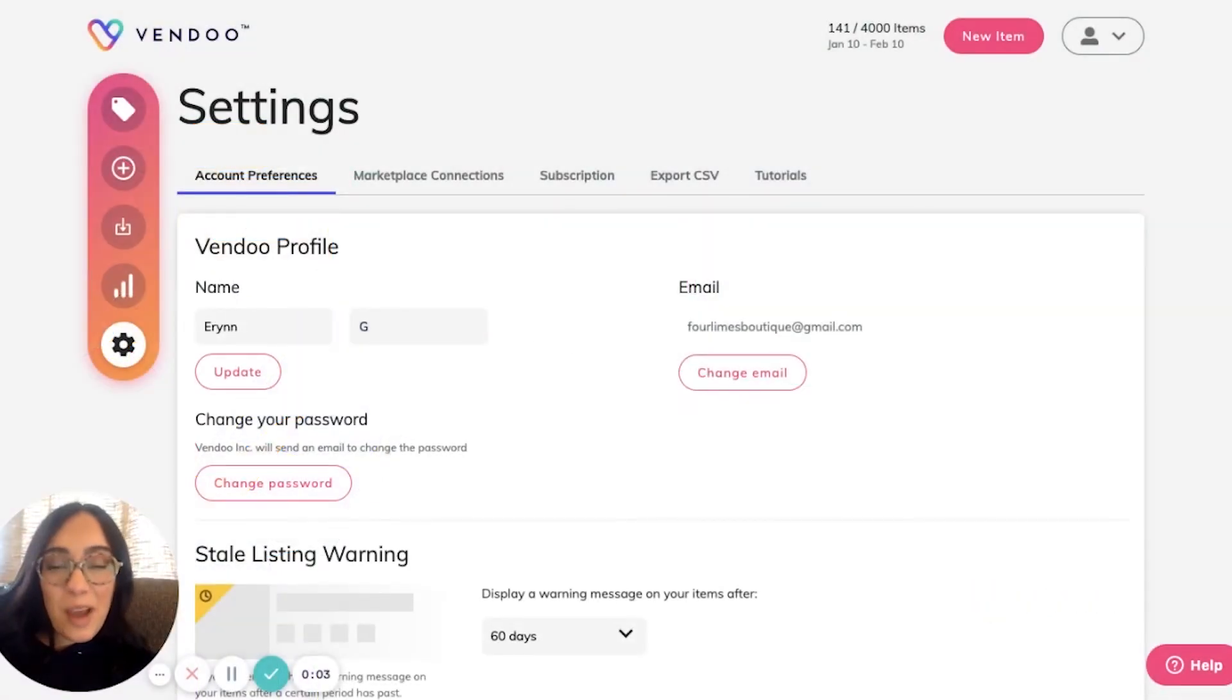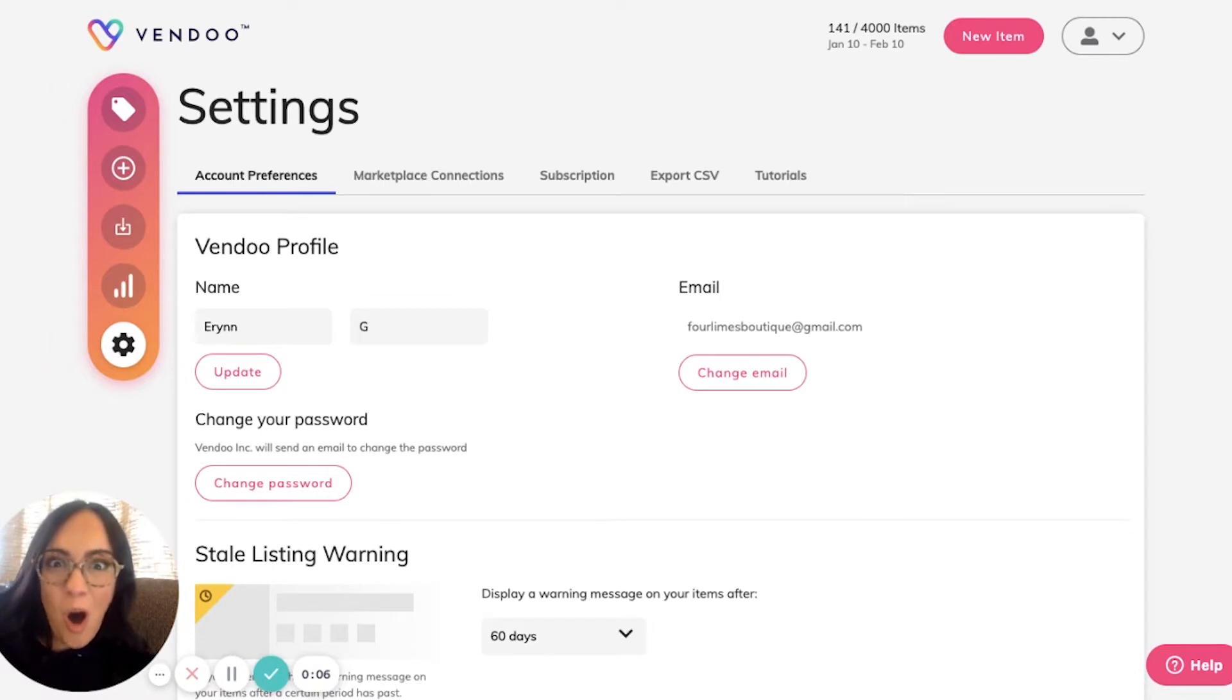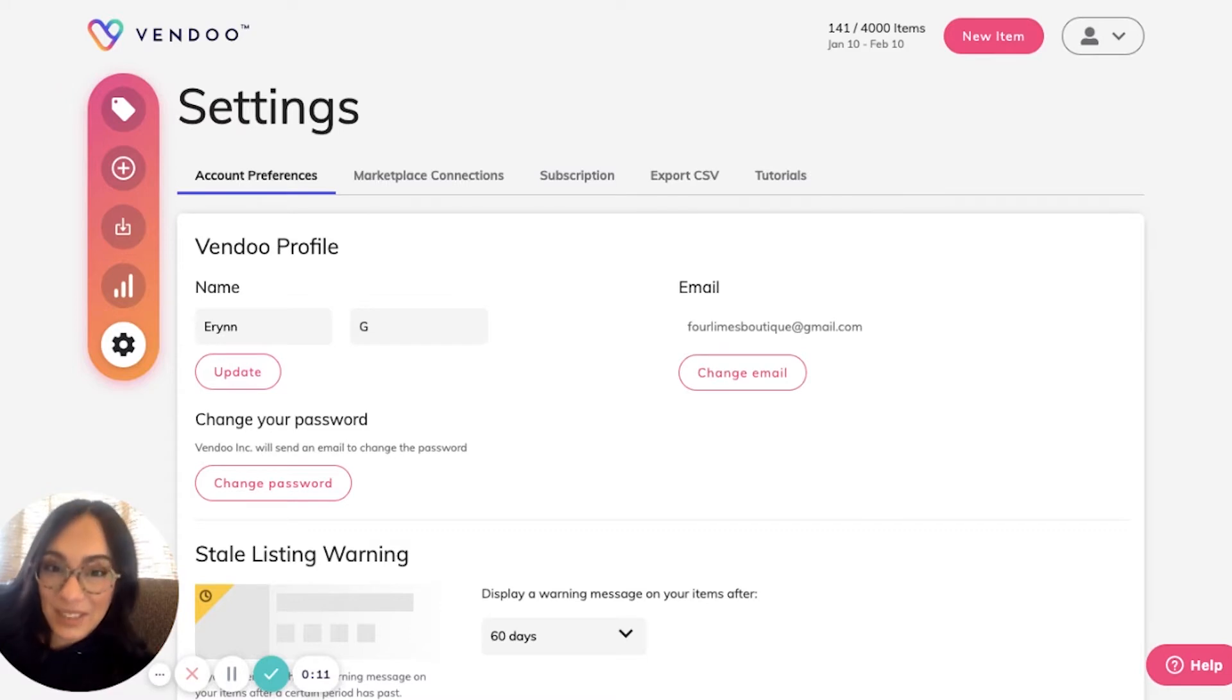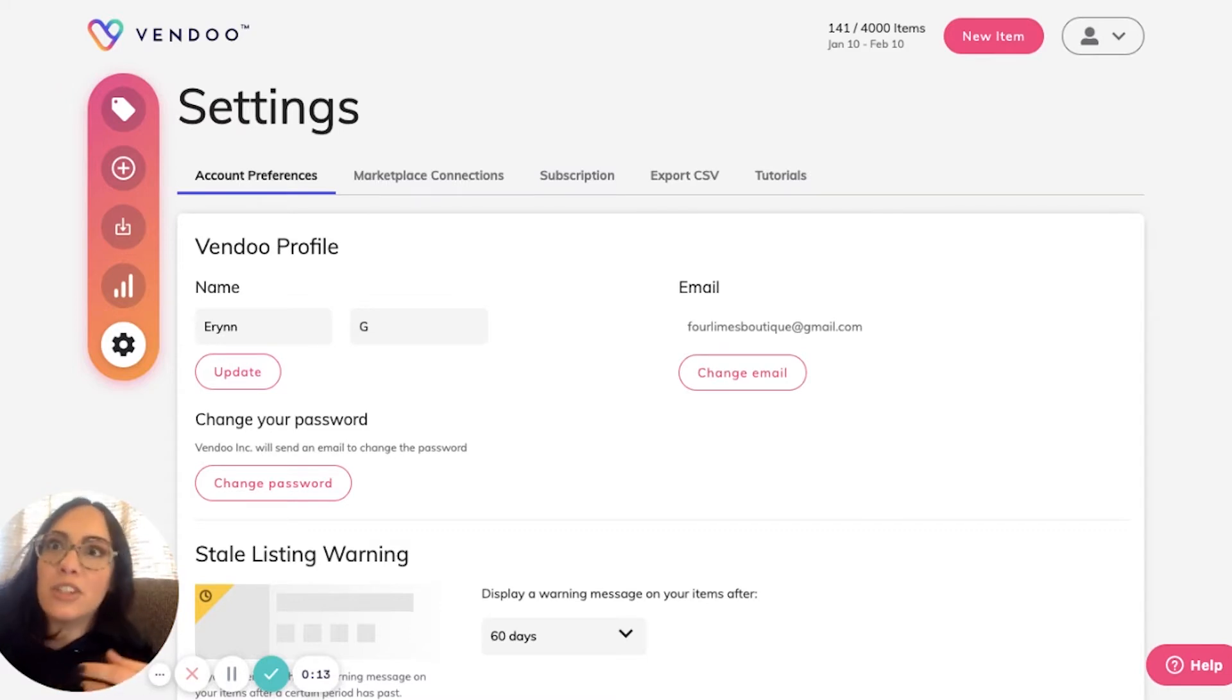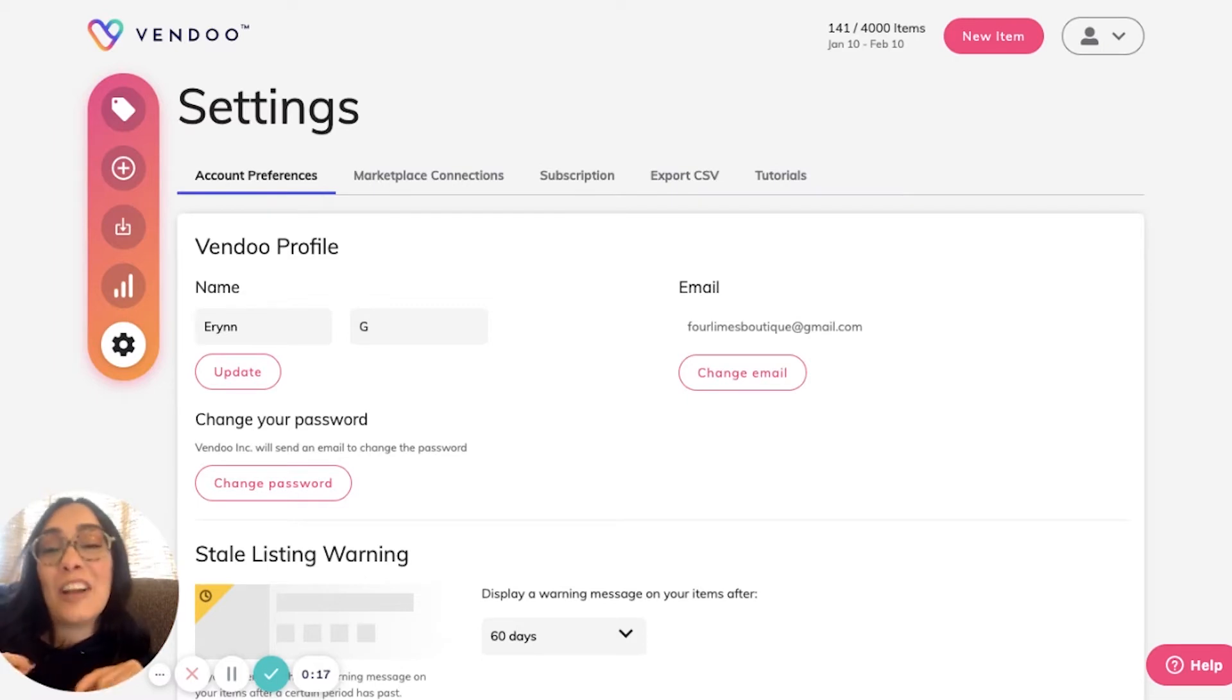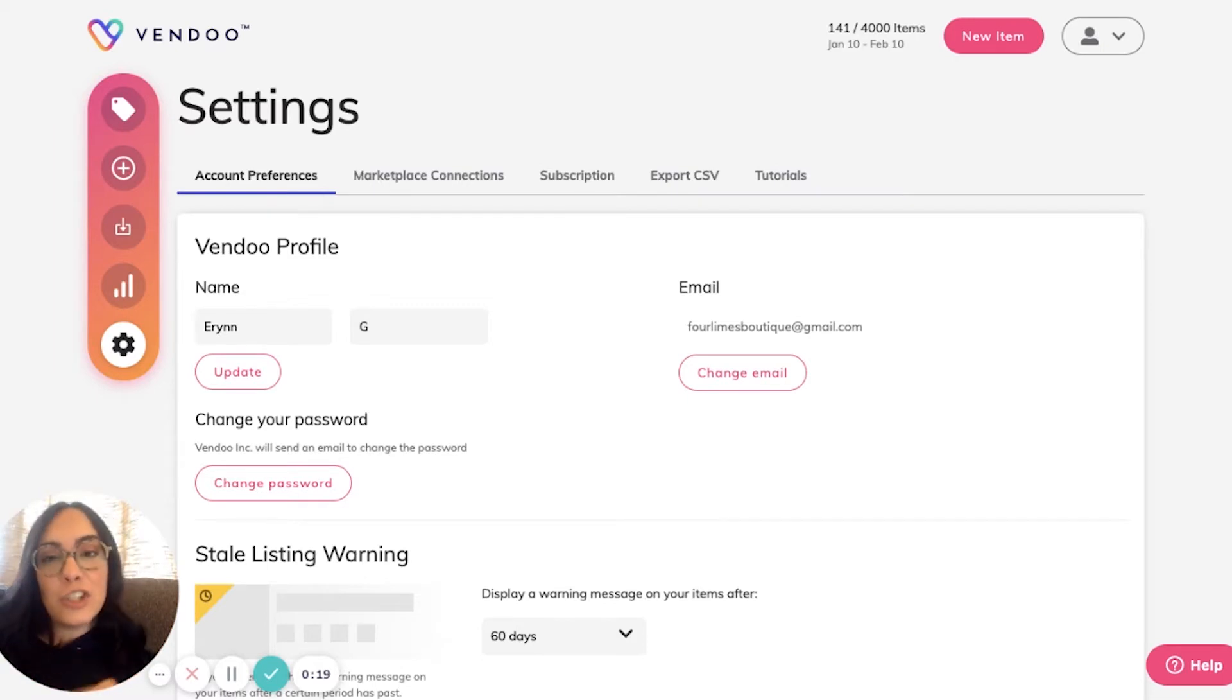Did you know that with Vendu you can download all of your information about your inventory in a CSV? A CSV is a fancy word for a downloadable spreadsheet that you can also edit.